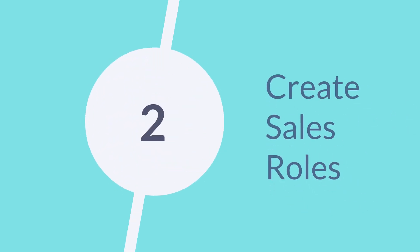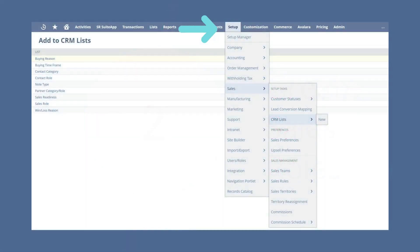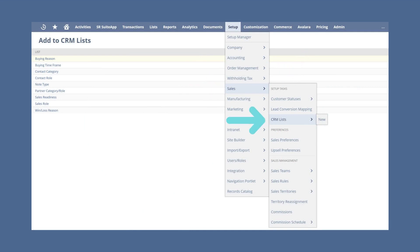Second, create sales roles. Navigate to Setup, Sales, Setup Tasks, CRM Lists, New, and choose Sales Role.